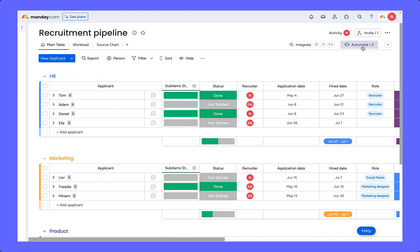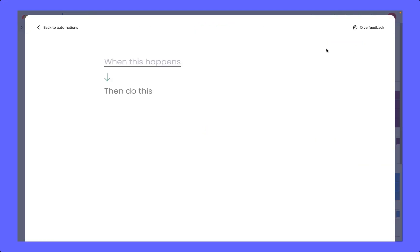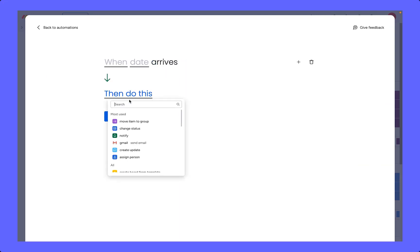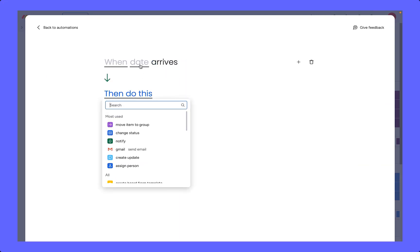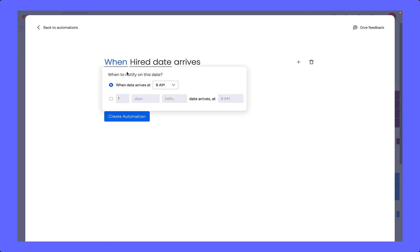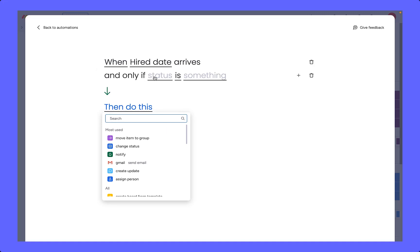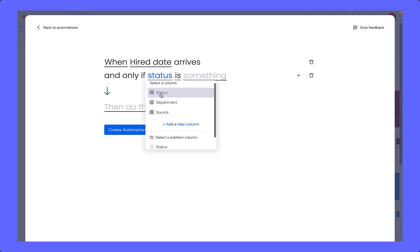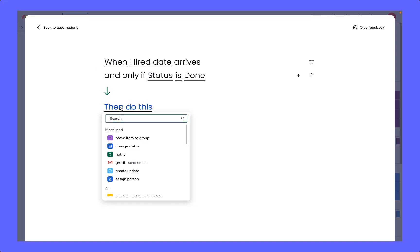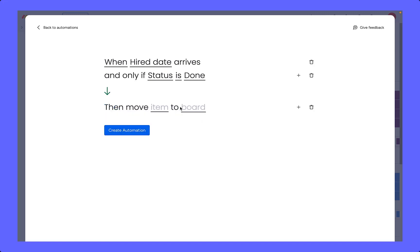If we head over to our automation centre, we can set up that exact automation and we can say that when the hire date arrives and they are hired, then we want to move the item to our hired board.